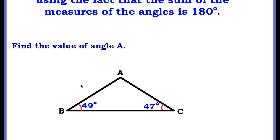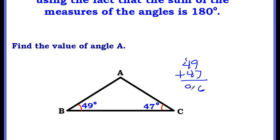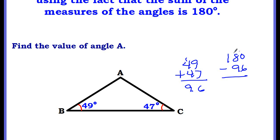So you can find missing angle measures by using this property. Here's an example. We know that two of the angles — one is 49 degrees, one is 47. We're missing the measure for angle A, so we can find it. Add the two angles that you know: 49 plus 47 is 96. Then subtract from 180 to find the missing angle. Borrow — 10 minus 6 is 4, 17 minus 9 is 8. So the missing angle measures 84 degrees.